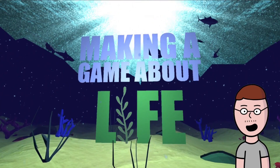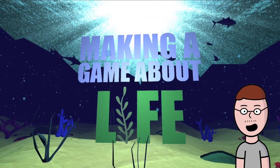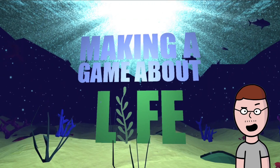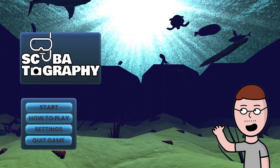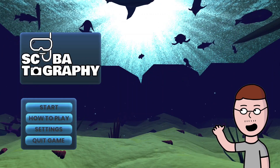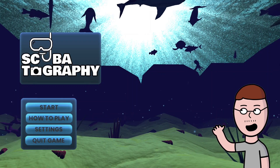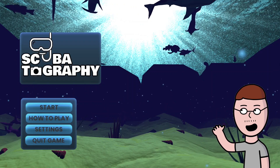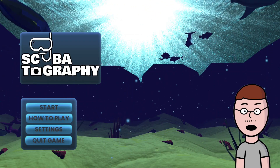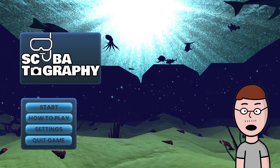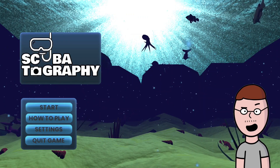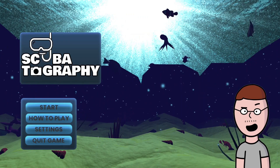Hey everyone! I hope you are having a great day! Today I'm gonna show you how I made Scubatography, a game about a scuba diver taking pictures of various sea life. This one was made for yet another game jam — I hope you aren't tired of those.